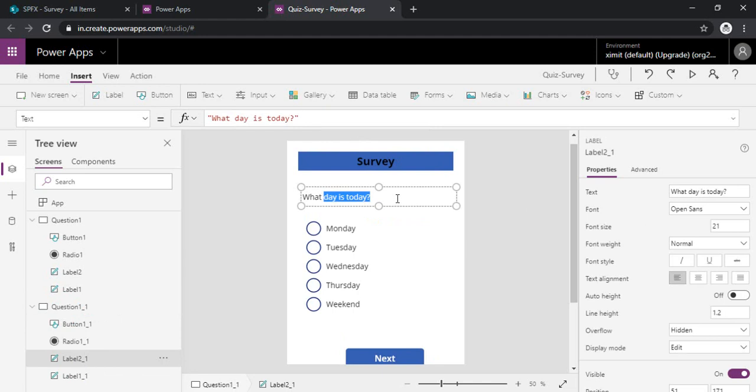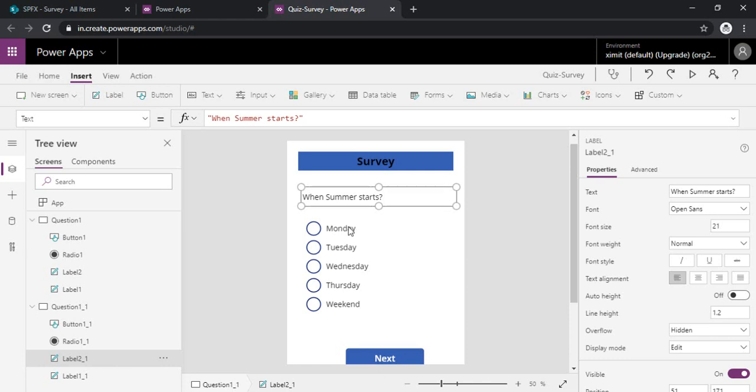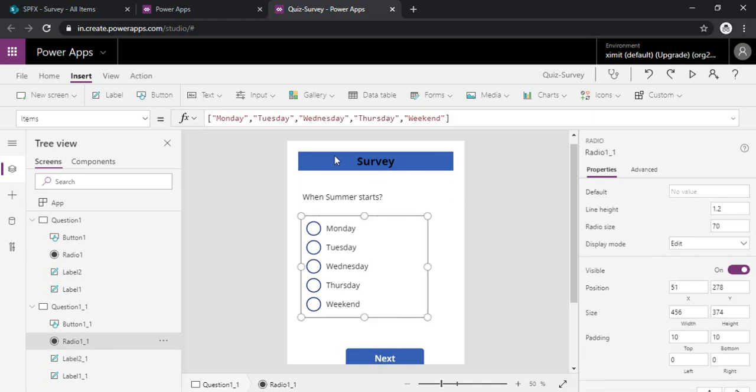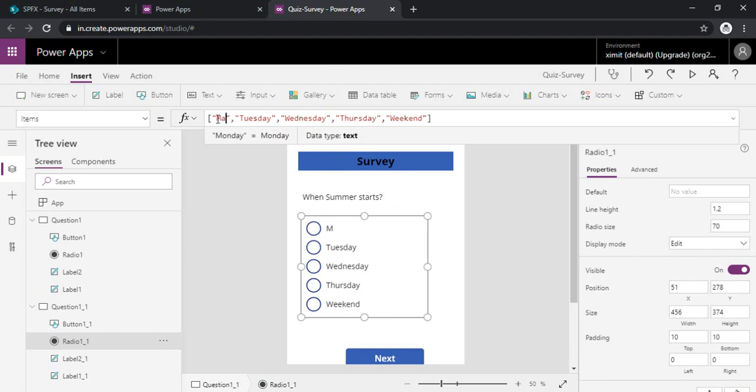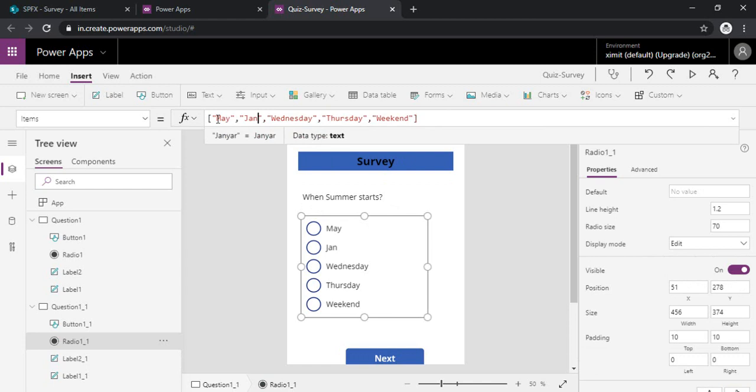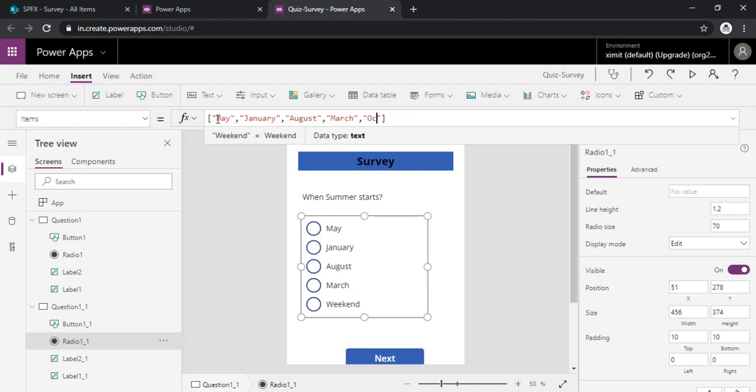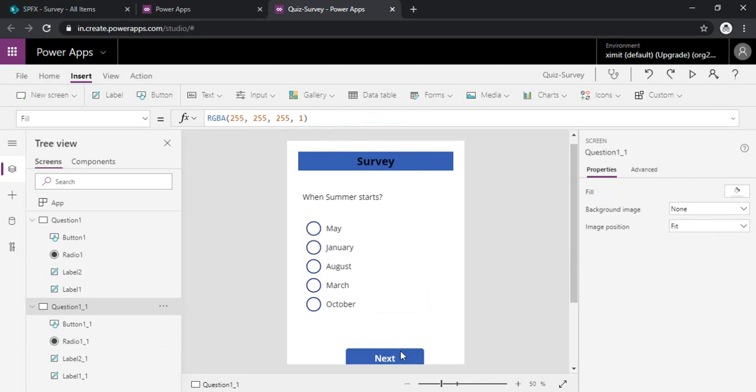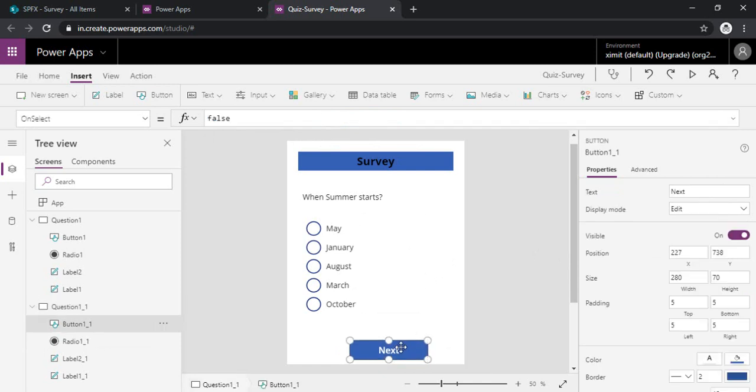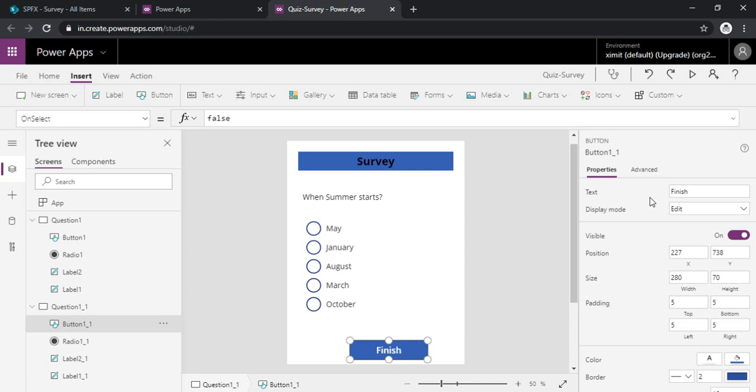That is, let's say, when summer starts. So let's say I just change options: May, January, August, March, October. Okay, so now I can just change the next to finish, because I am just creating this survey with just two questions for the sake of demo.